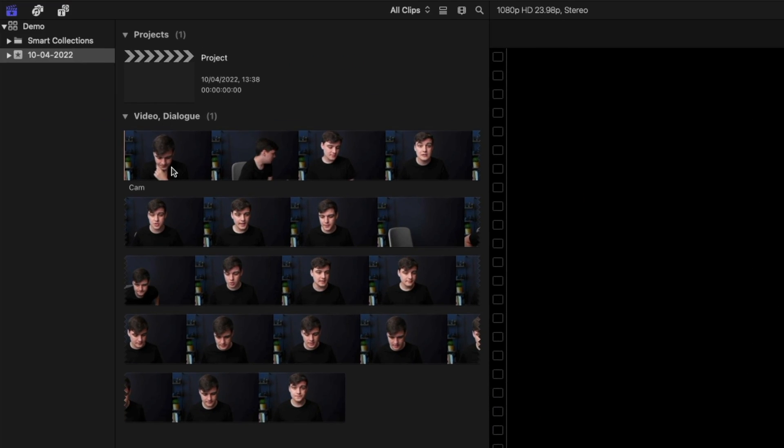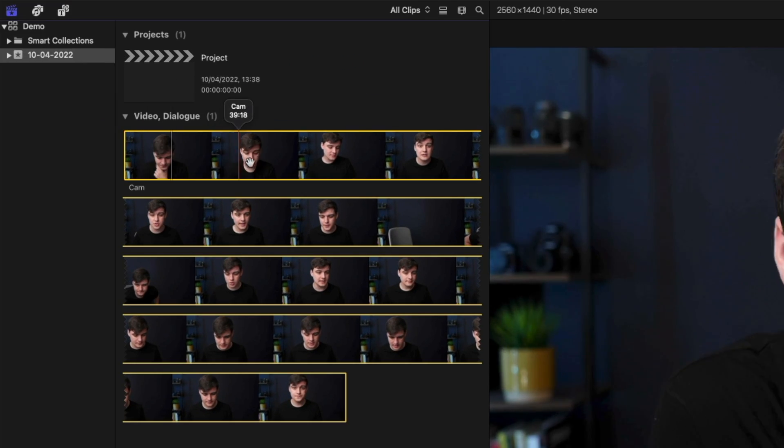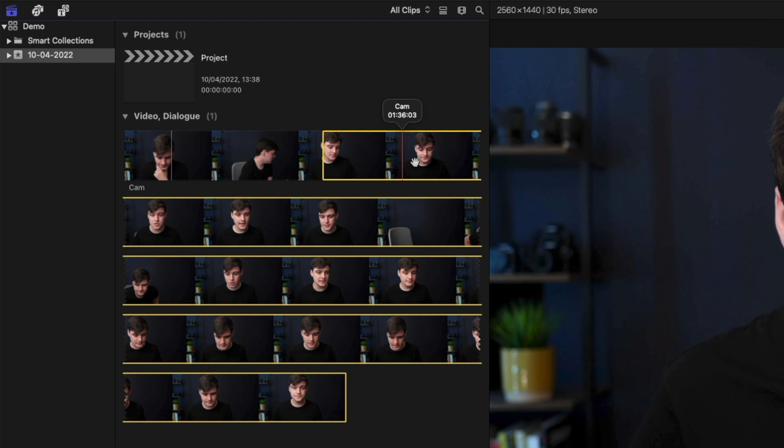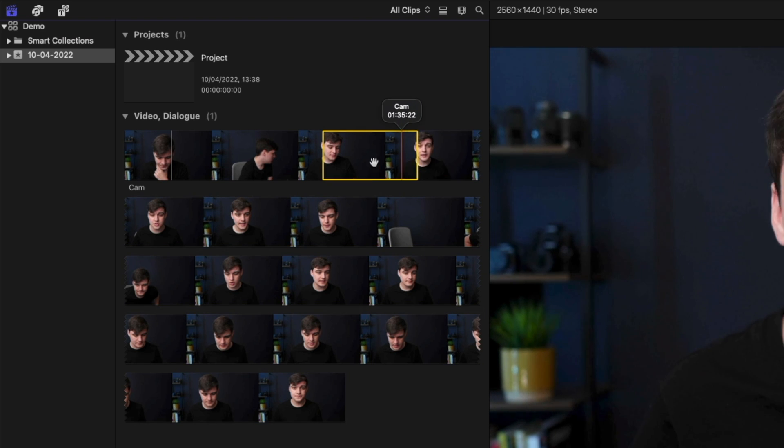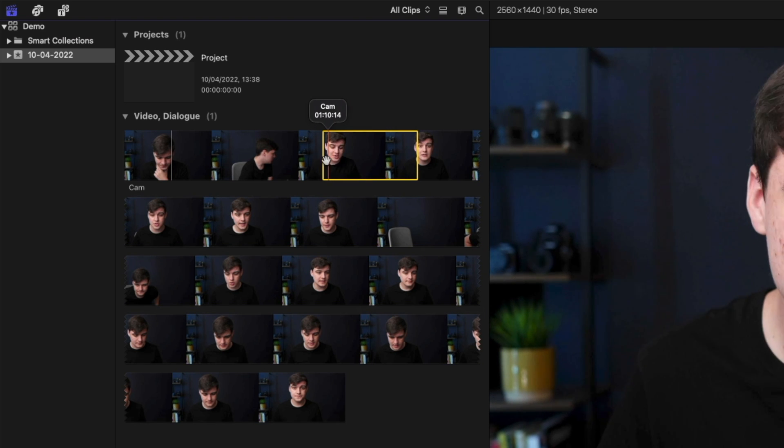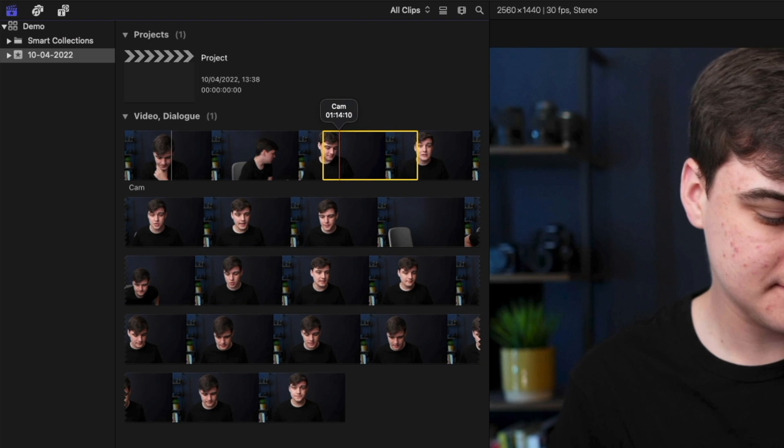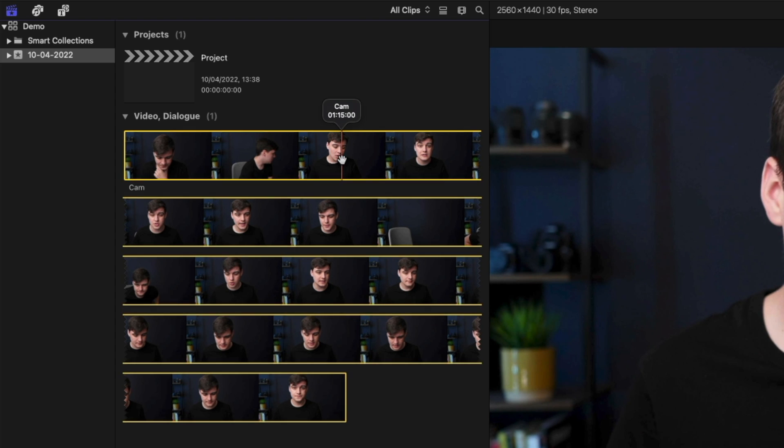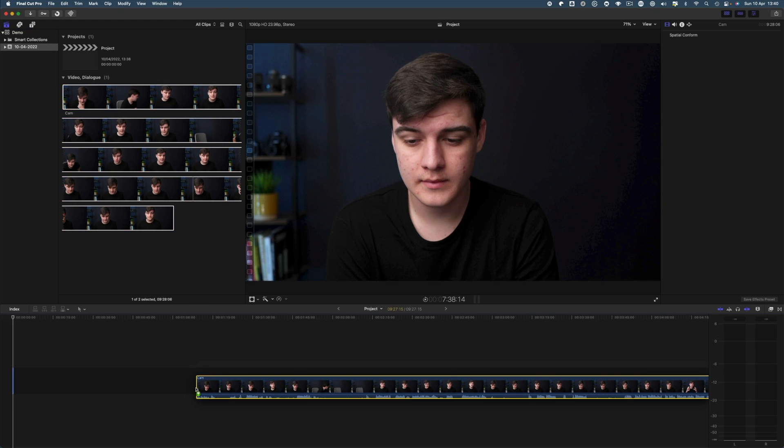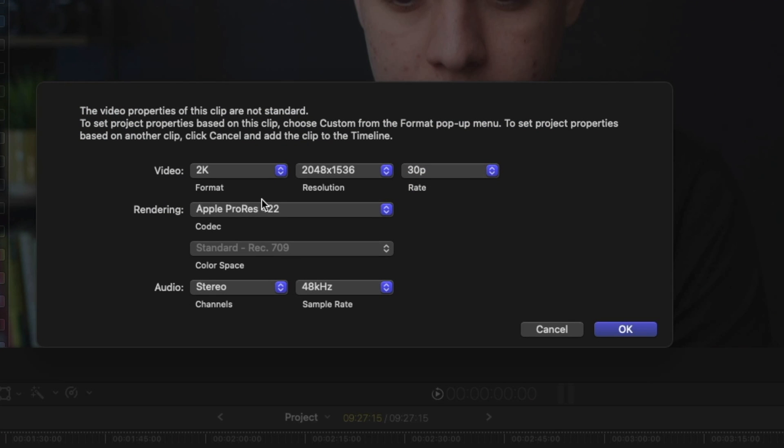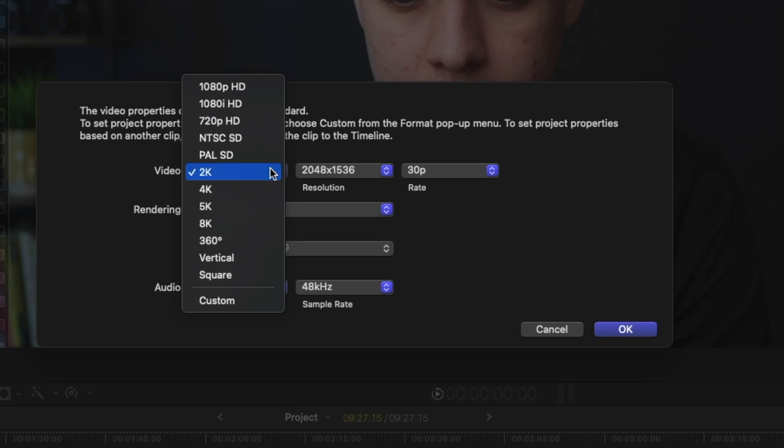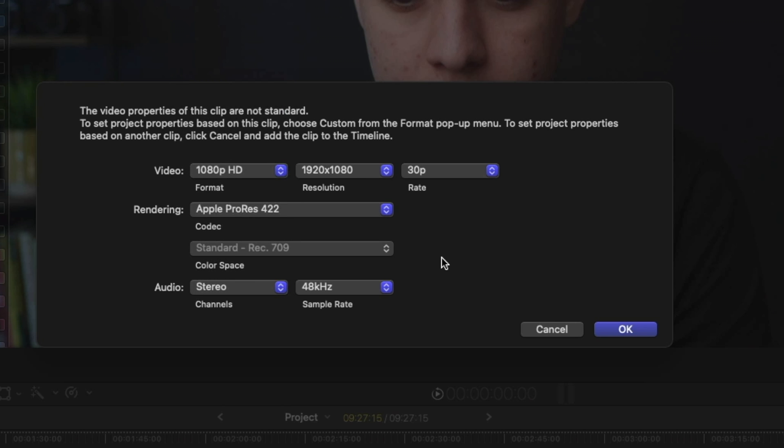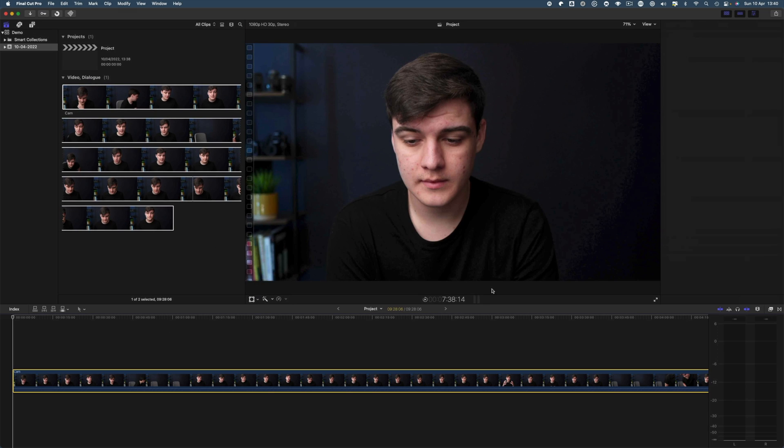And then if we hit OK, it brings us this. We can either hit I and O for in and out selecting this. Then we can do option X to delete this selection. So now I can just drag this in. And for some reason, this hasn't done it correctly. So I'm just going to hit 1080p HD. And that's now going to give me the right settings for it. I can click OK. And now it's all set.